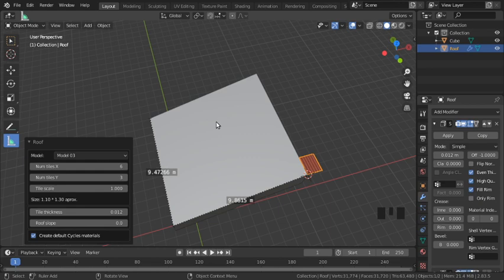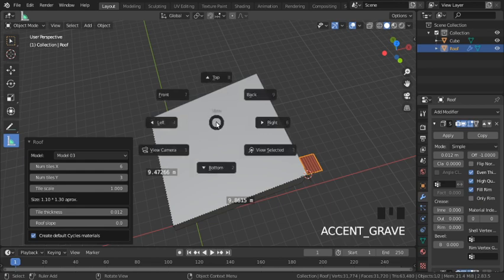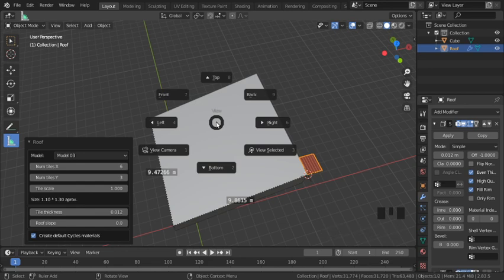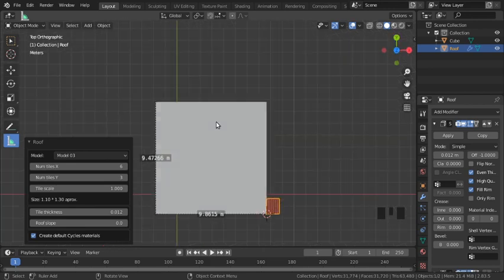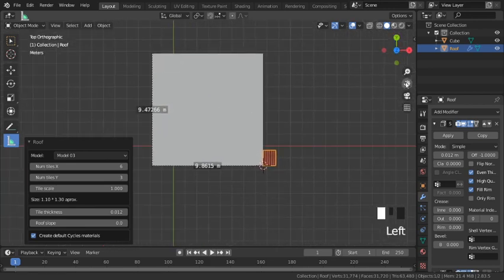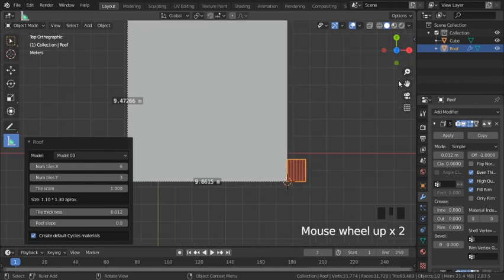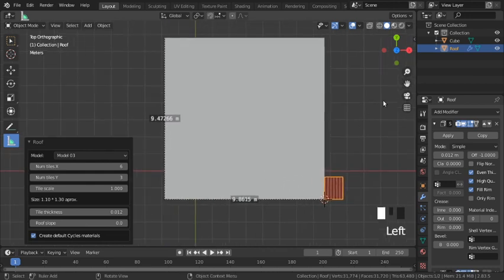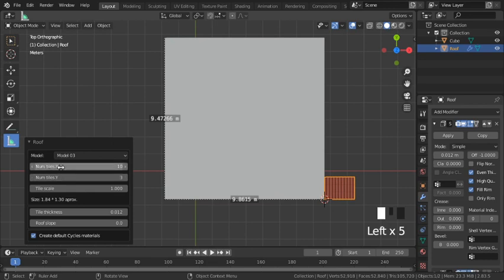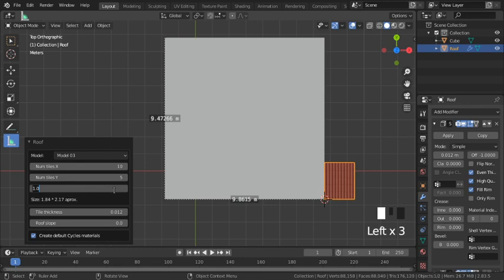Okay, I'm going to switch to top view to get a better perspective of what the tiles are going to look like. So I go Tilde, then 8. And for my x tiles, I'll do 10, 5 for y tiles.